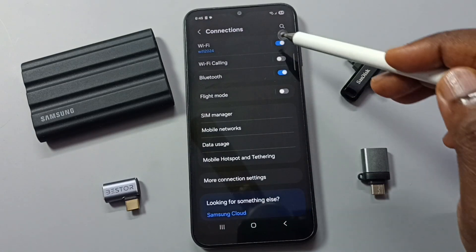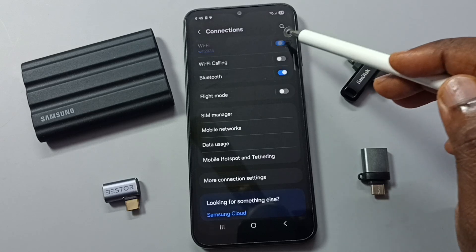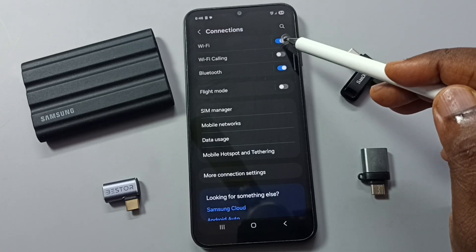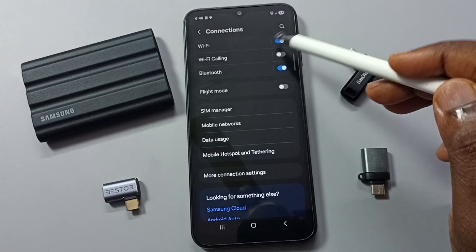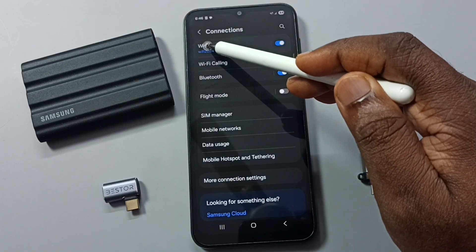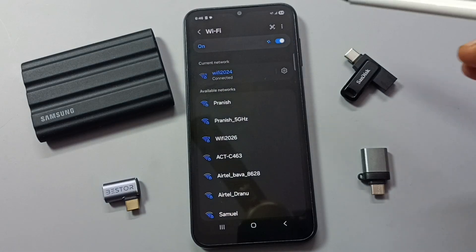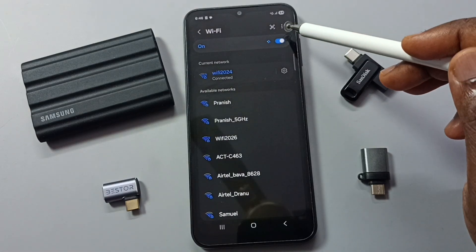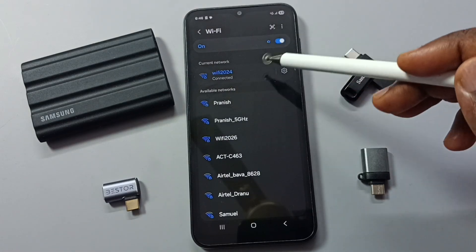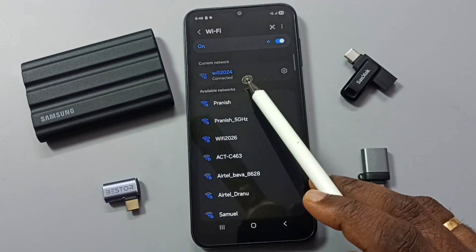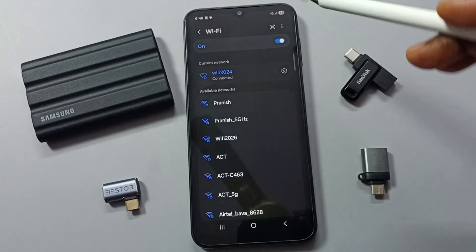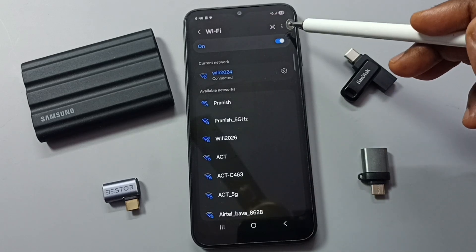Here we can turn on or off Wi-Fi. Let me turn on Wi-Fi, then tap on the Wi-Fi label. Here you can see I have connected this mobile phone to a Wi-Fi network named Wi-Fi 2024.